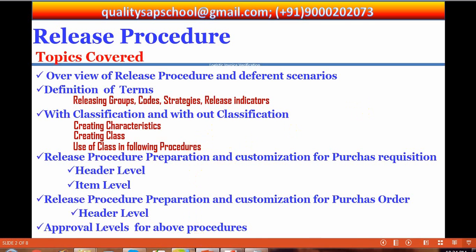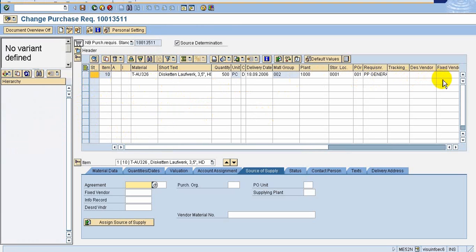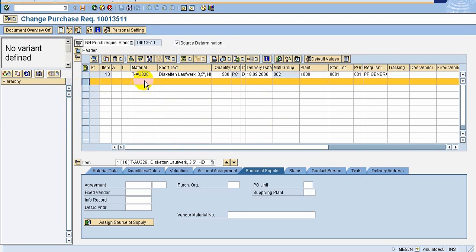Item level means: if there are several items — say more than five or ten items — and we are going to release them one by one, that is item level. In item level, we can choose which item to release and which item not to release. If we are releasing the entire document completely, that procedure is header level.